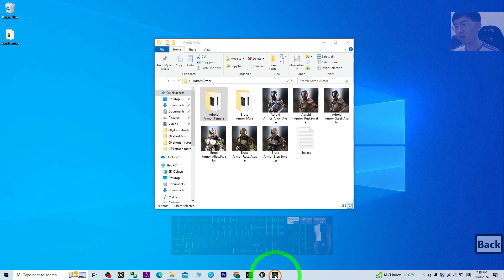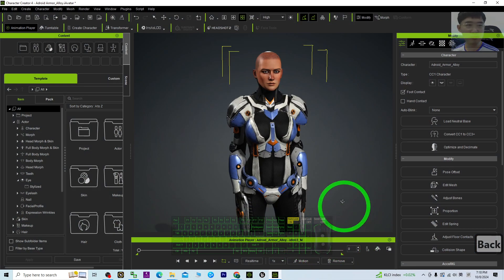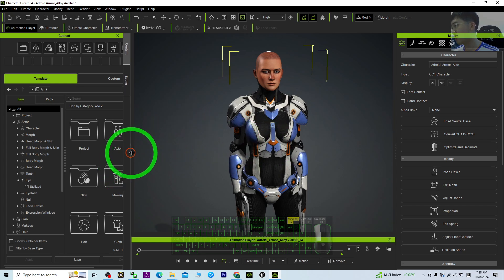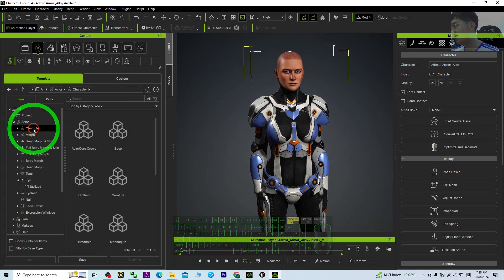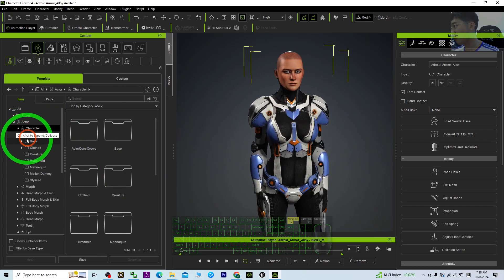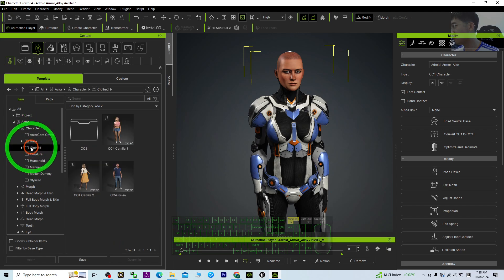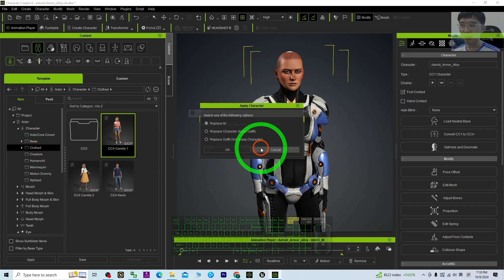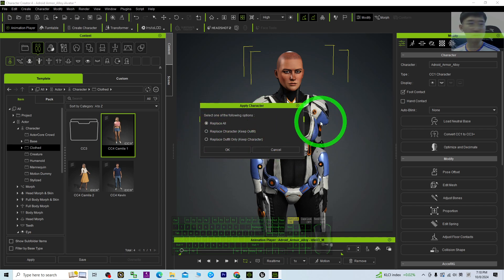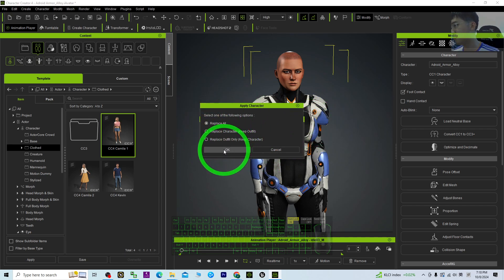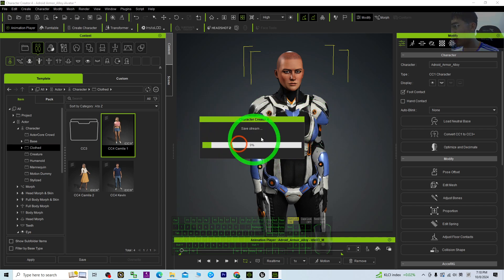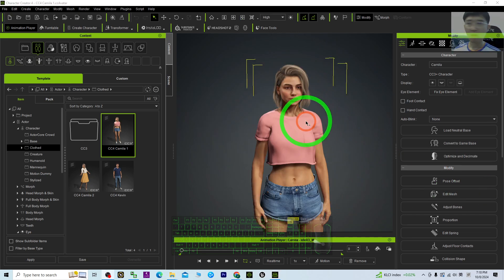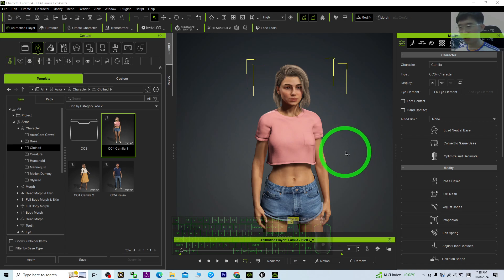First, I'm going to have a demo on a CC4 avatar. I'm using the CC4 Camilla as the sample for the demo. Everything will start from the beginning for any of your CC4 avatars.